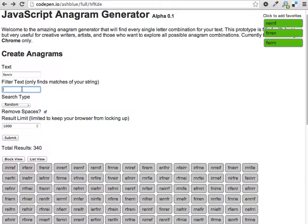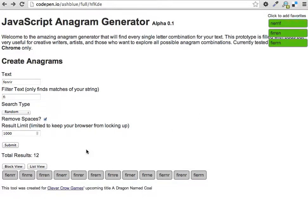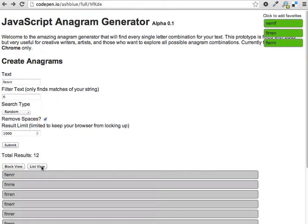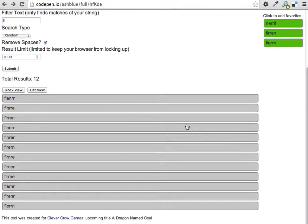You can change the text you're filtering and prefix it with something. Let's say we like names that start with F-I. We can do that in the filter text, and it will force those two letters to the front. I'm going to switch to list view instead of block view so I can see them easier.